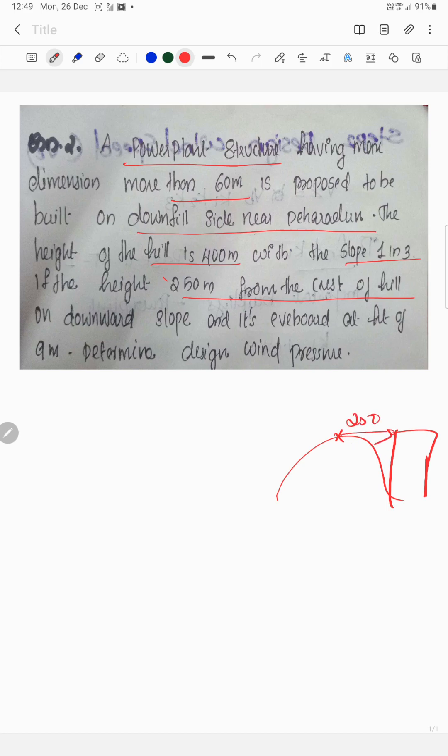The building is on a downward slope at a height of 9 meters. This is a wind pressure problem.